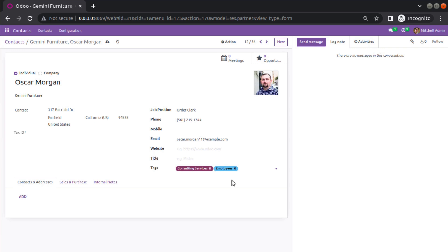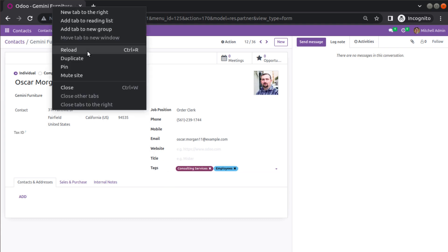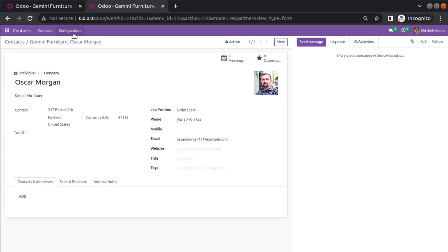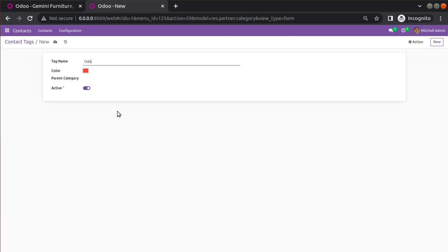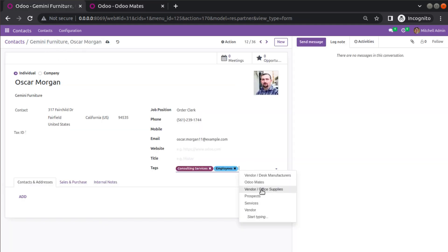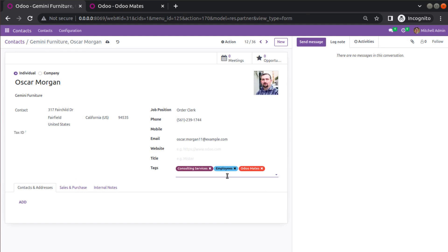We will add a similar field inside our hospital module. Currently the value is coming from a different model. If I go to configuration and contact tags, you can see we have around 7 records. If I add a new tag — say 'Odoo Mates' — and save it, I can see it and select it. So a many-to-many field shows values from a different model and allows selecting multiple values.